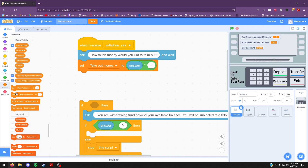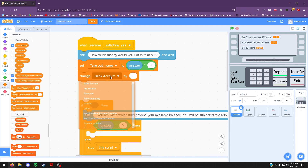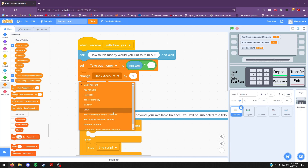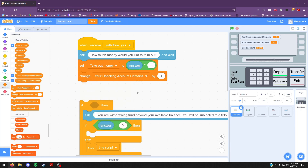Now go ahead to the variable palette again and drag out a change by block. Change that variable to "your checking account contains". Then go back into the palette, drag out a variable called "take out money" and put that into that white slot. Go ahead and combine that, and that's all for activity one.